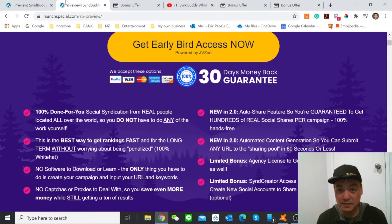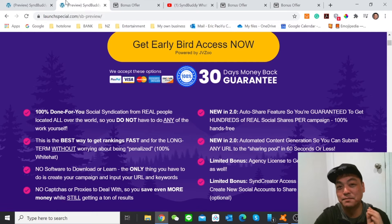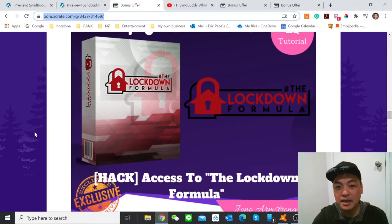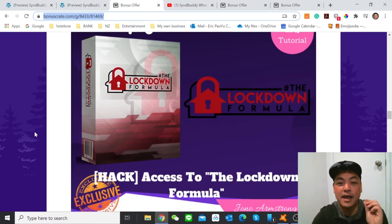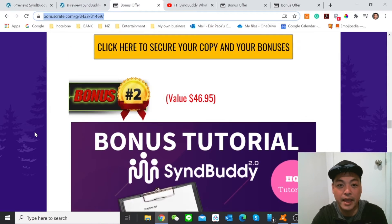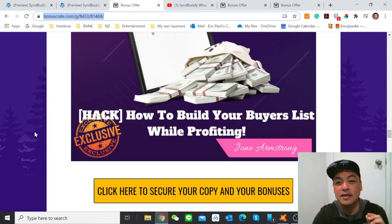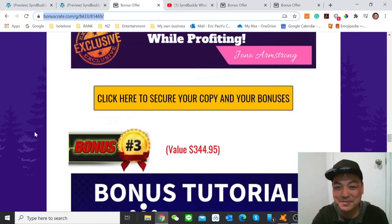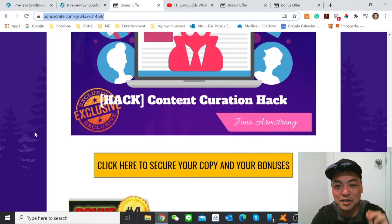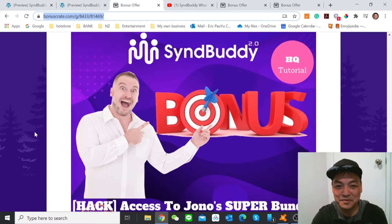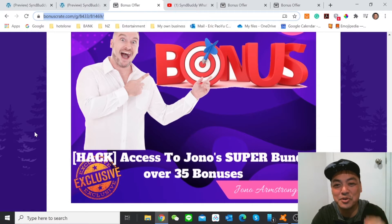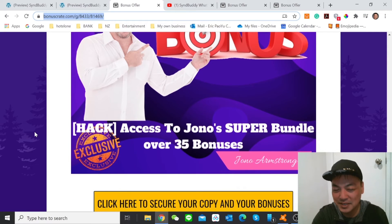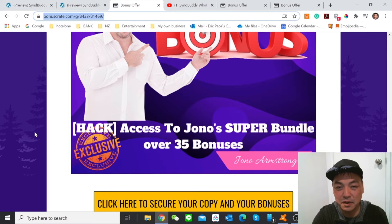So stay with me please. And now I'm going to talk about the bonus that I will provide today. The bonus number one is access to the lockdown formula. And my bonus number two is how to build your buyers list while profiting. And bonus number three is content curation hack. And bonus number four is access to journal super bundle over 35 bonuses. Of course, you will still have vendors bonuses provided by Joshua.